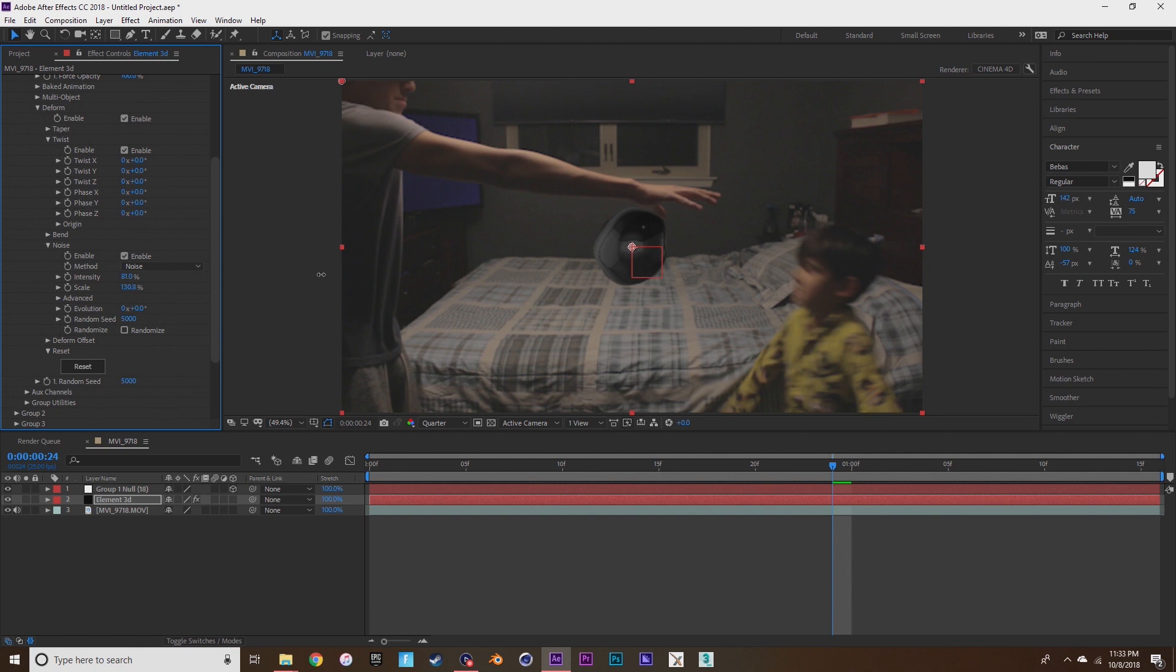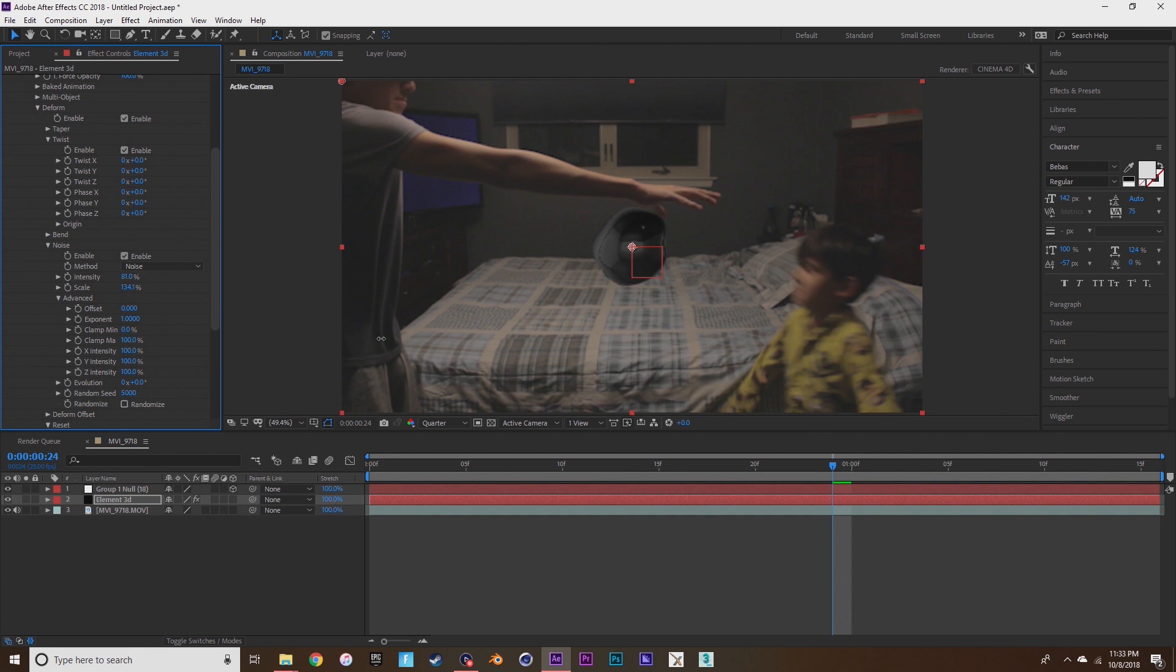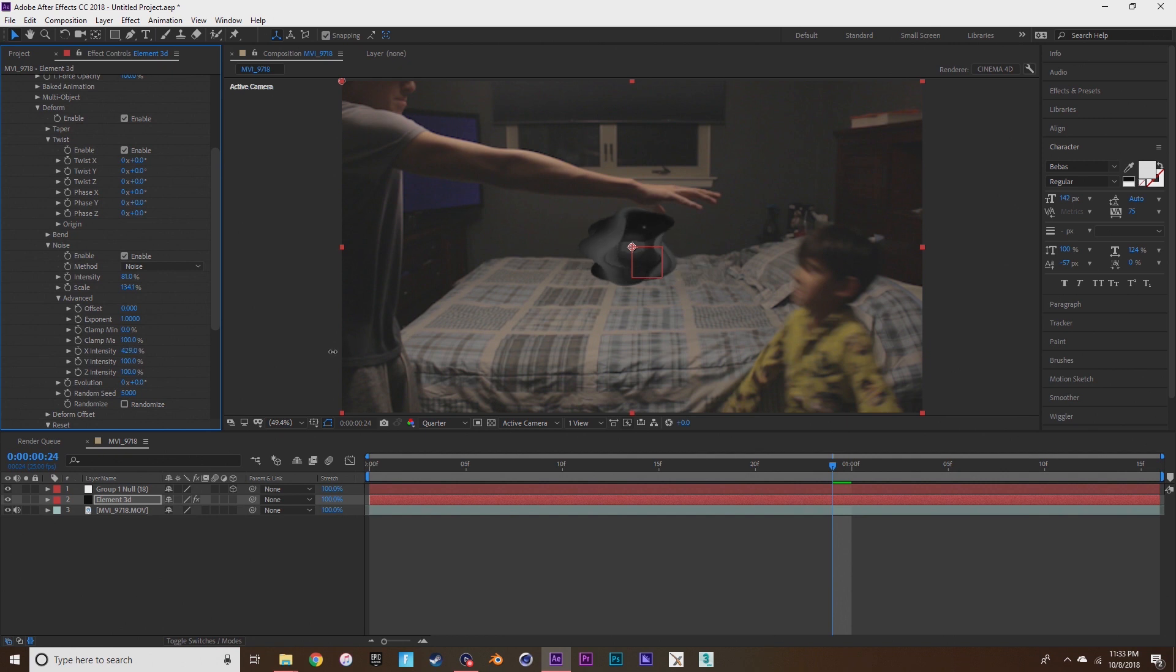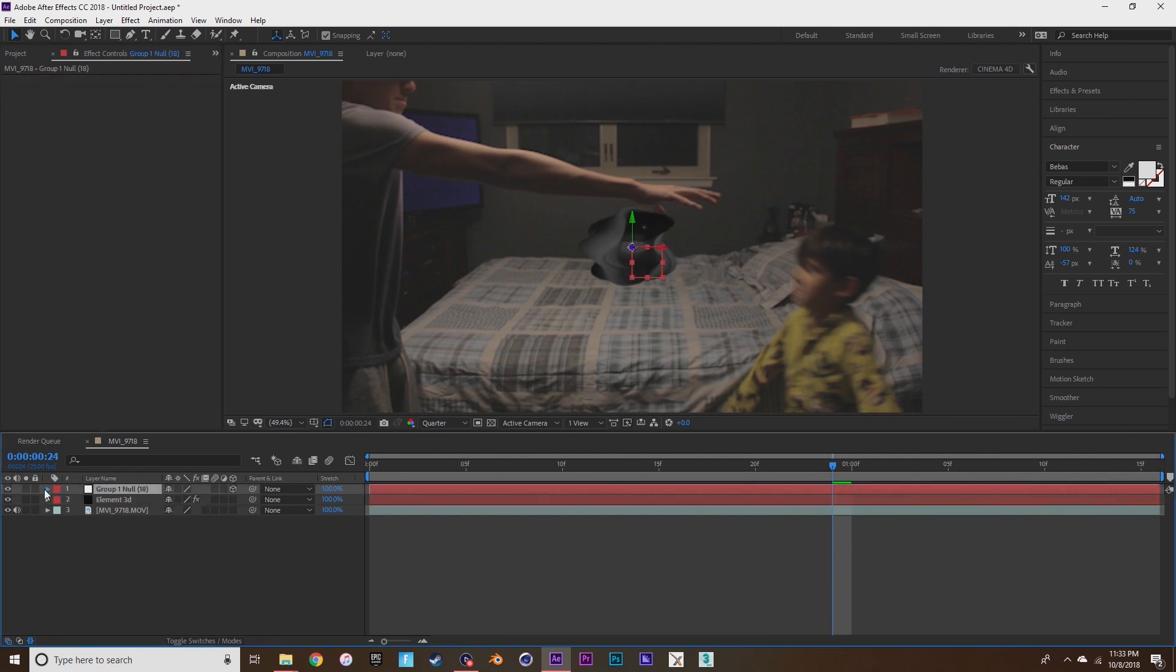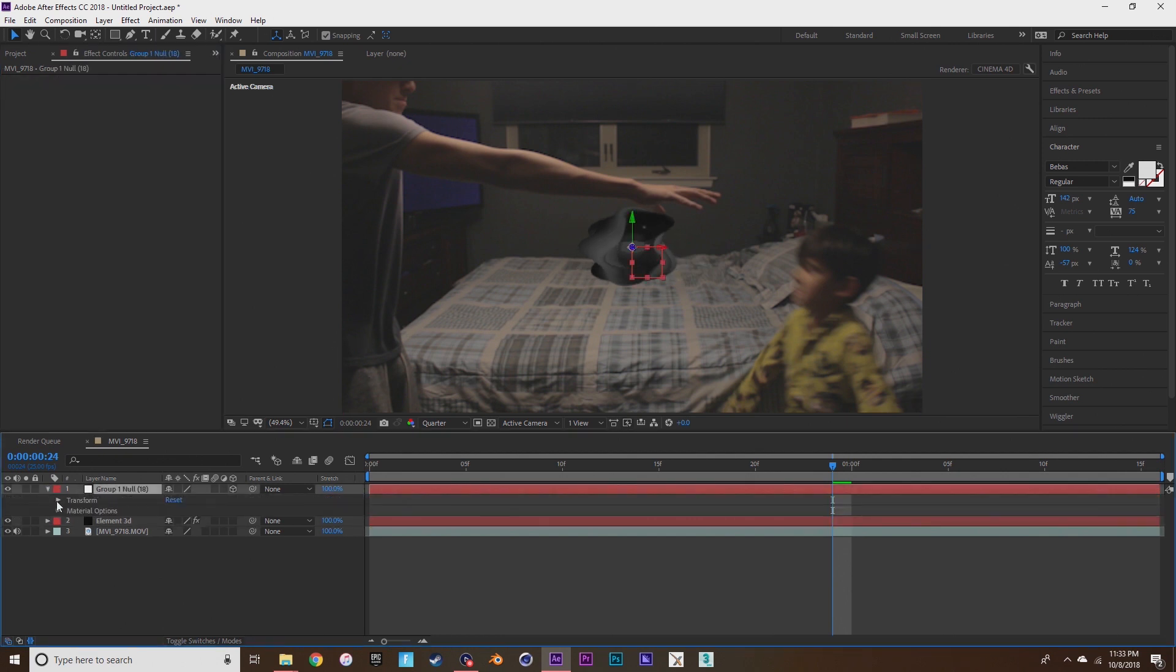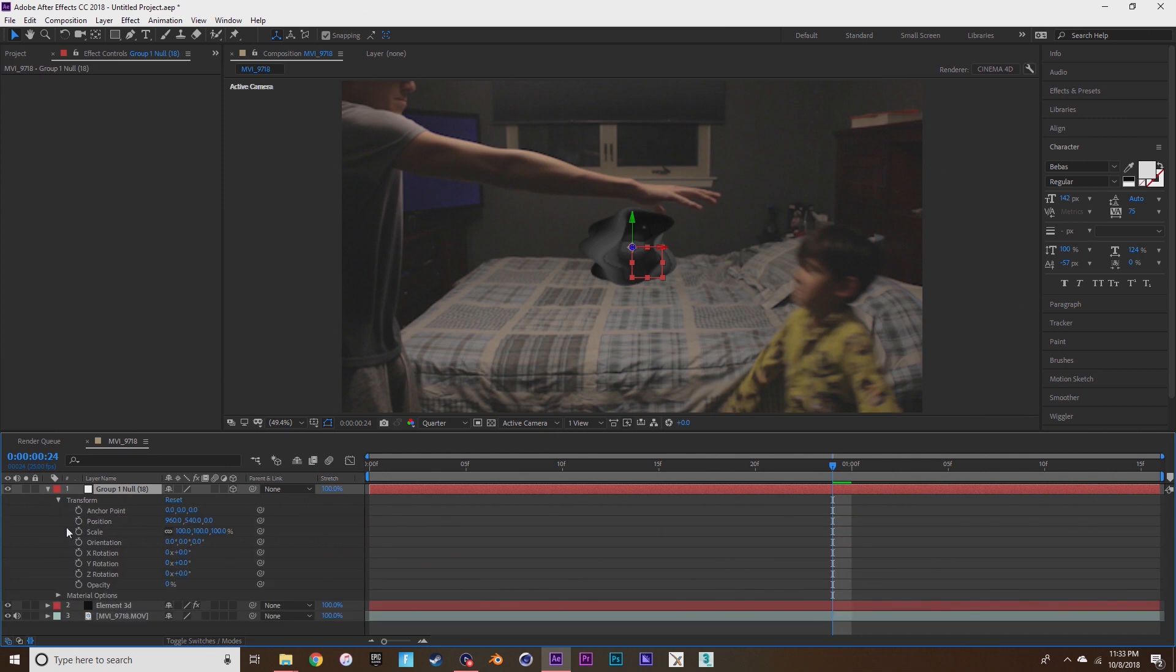Then go to advance, go to the x intensity or whatever, whichever way your arm is pointing. Pretty much you want it to stretch.